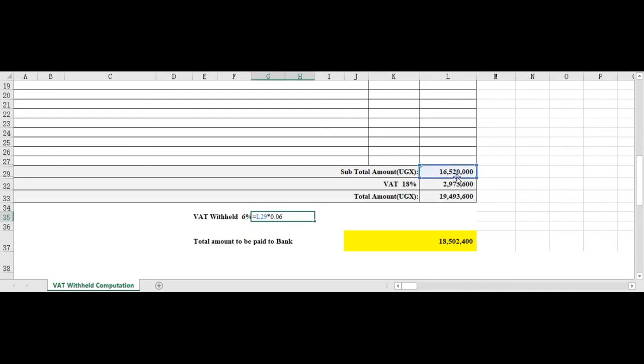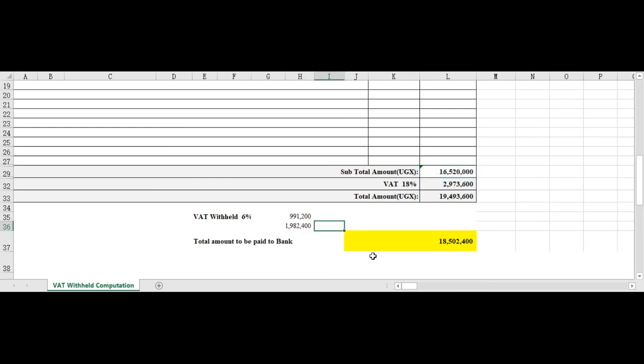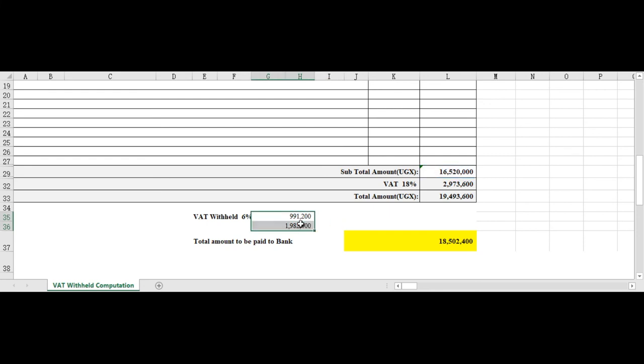So this is what you're left with. If you add the two together, if you add those two together, you see that if you add the 6 percent that the customer is withholding and the 12 percent, you actually get back to that figure.